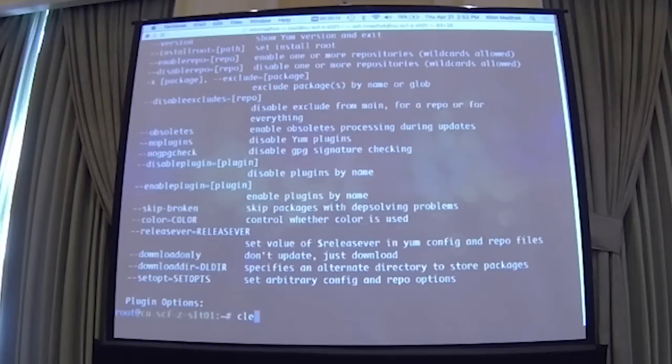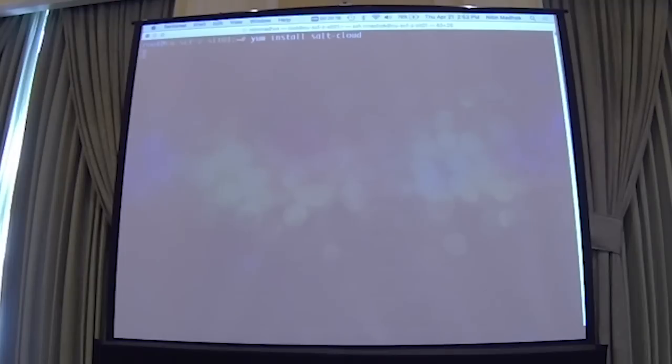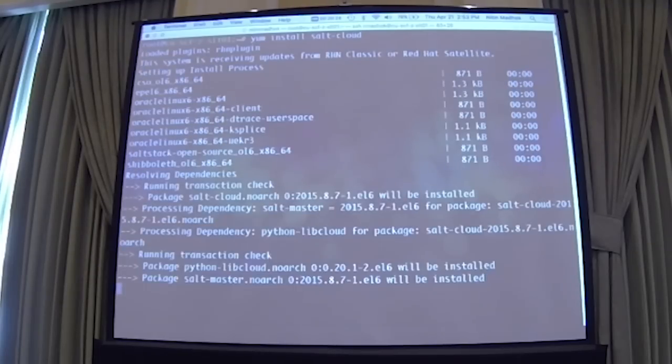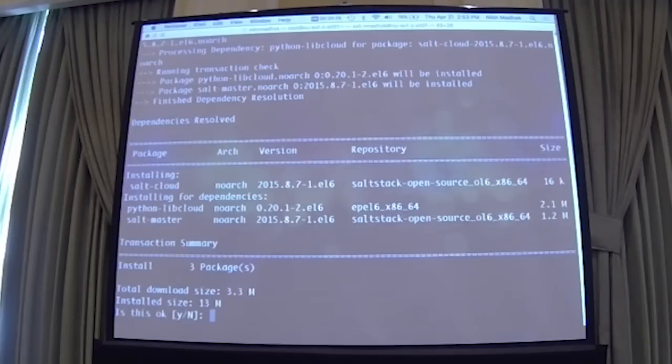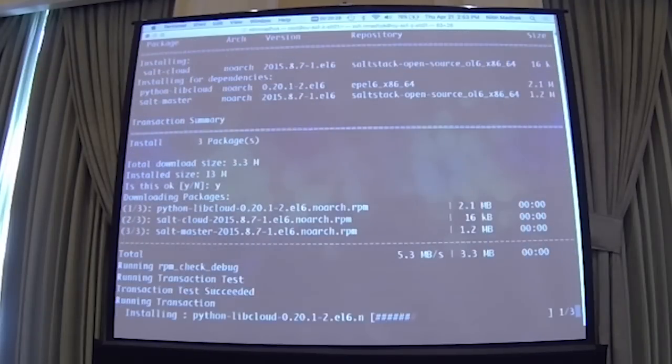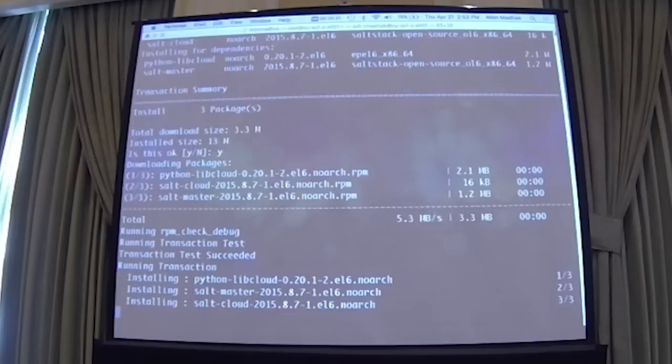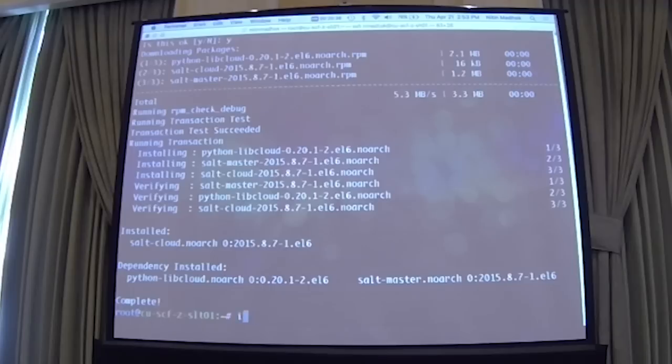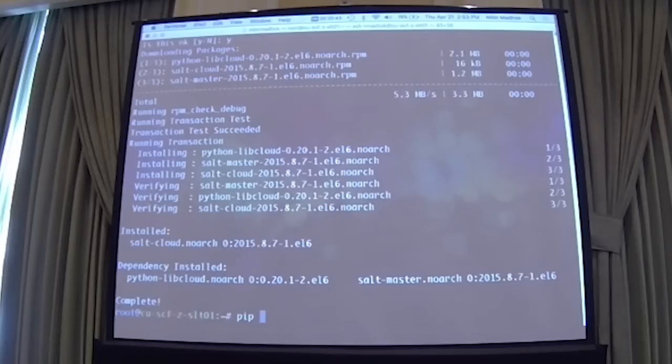All right, so the first thing we're going to do is install Salt Cloud. I've got an Oracle Linux 6.7 VM here built from scratch. And the first thing we want to do is install Salt and Salt Cloud. So I'm going to do yum install salt-cloud. And it also installs the salt master in libcloud, since it uses those dependencies.